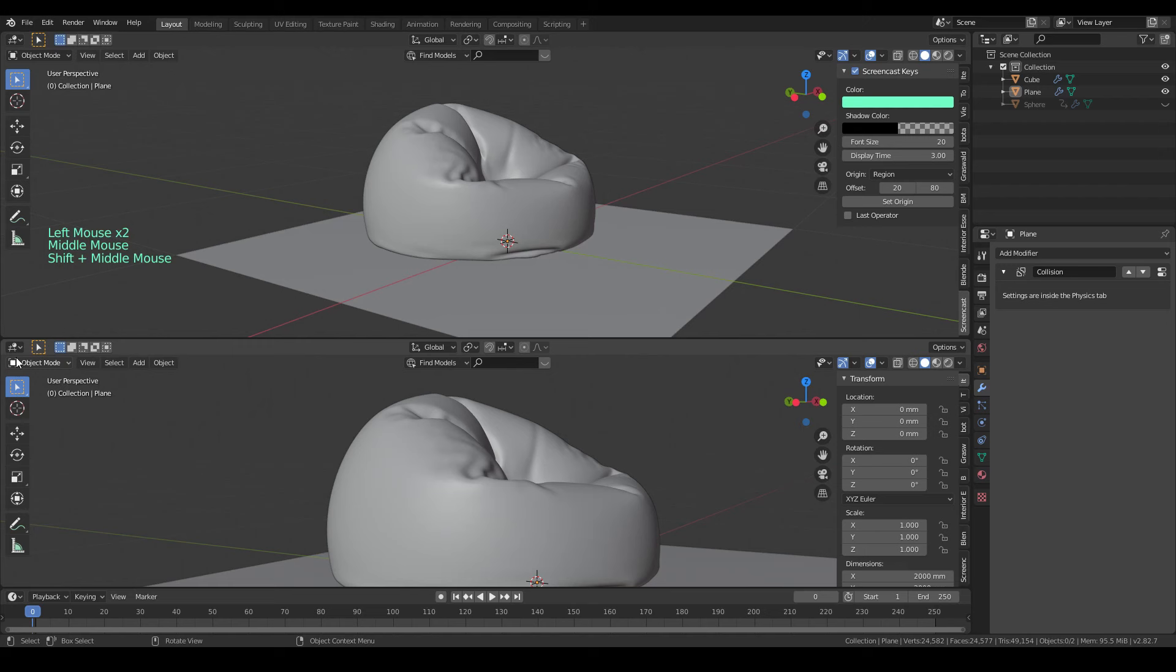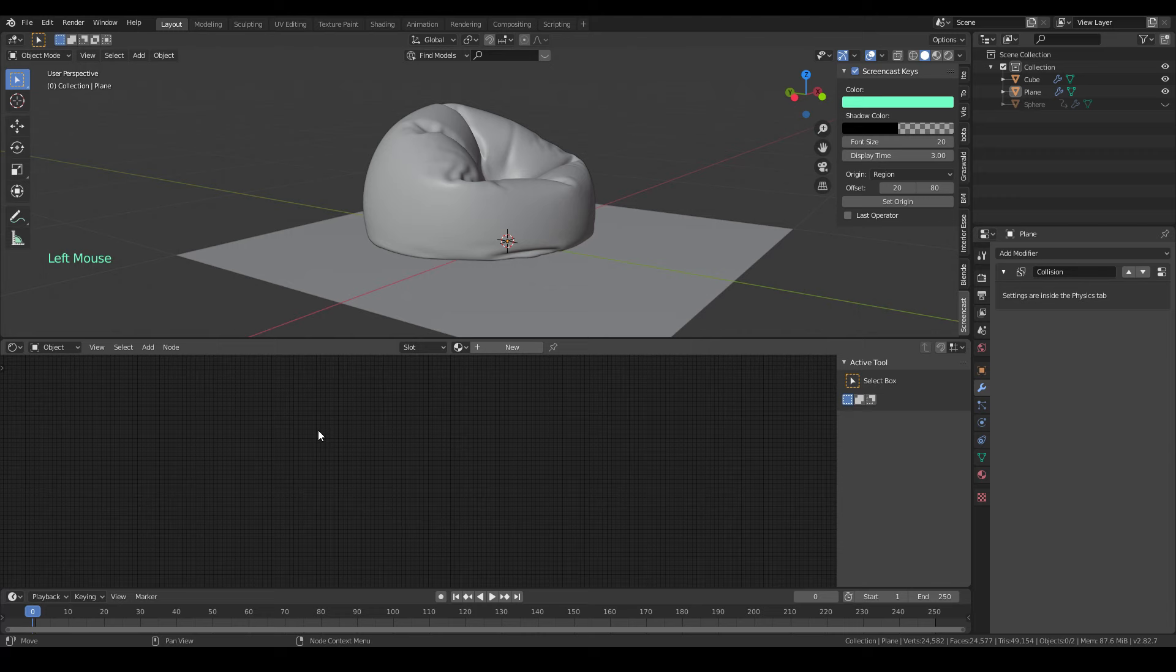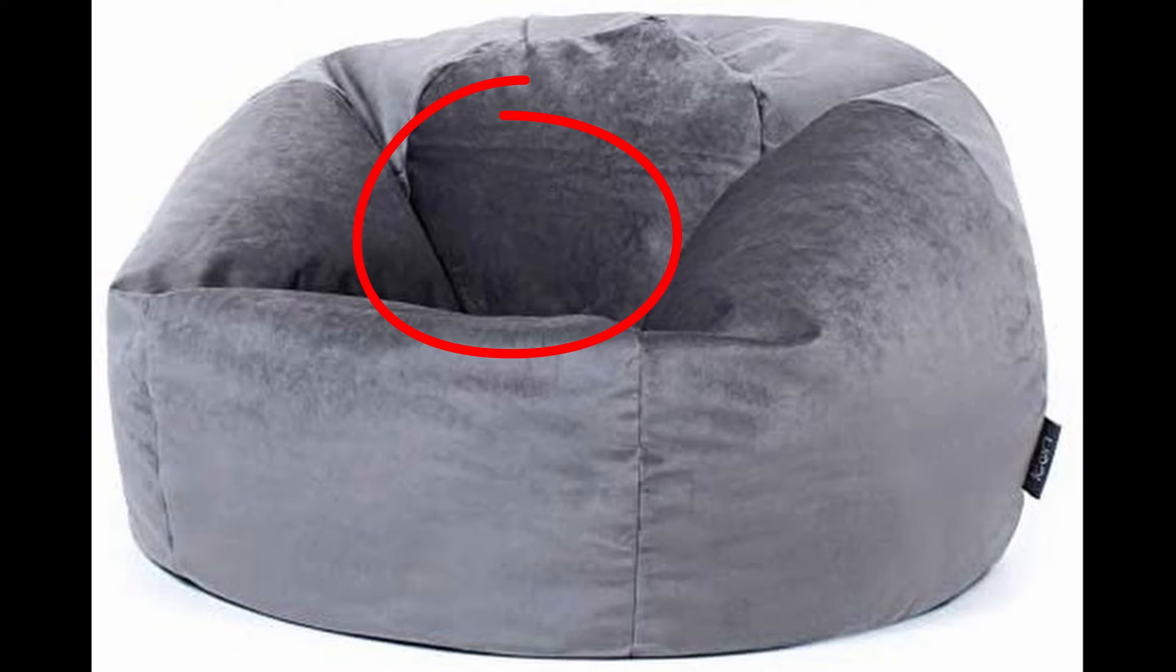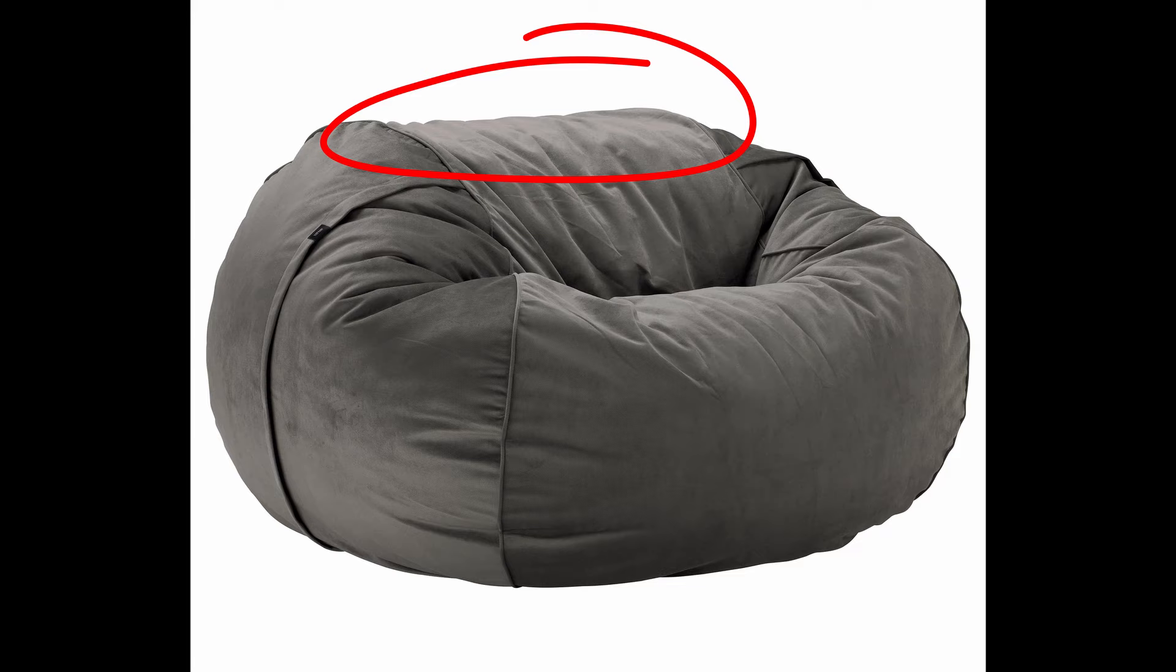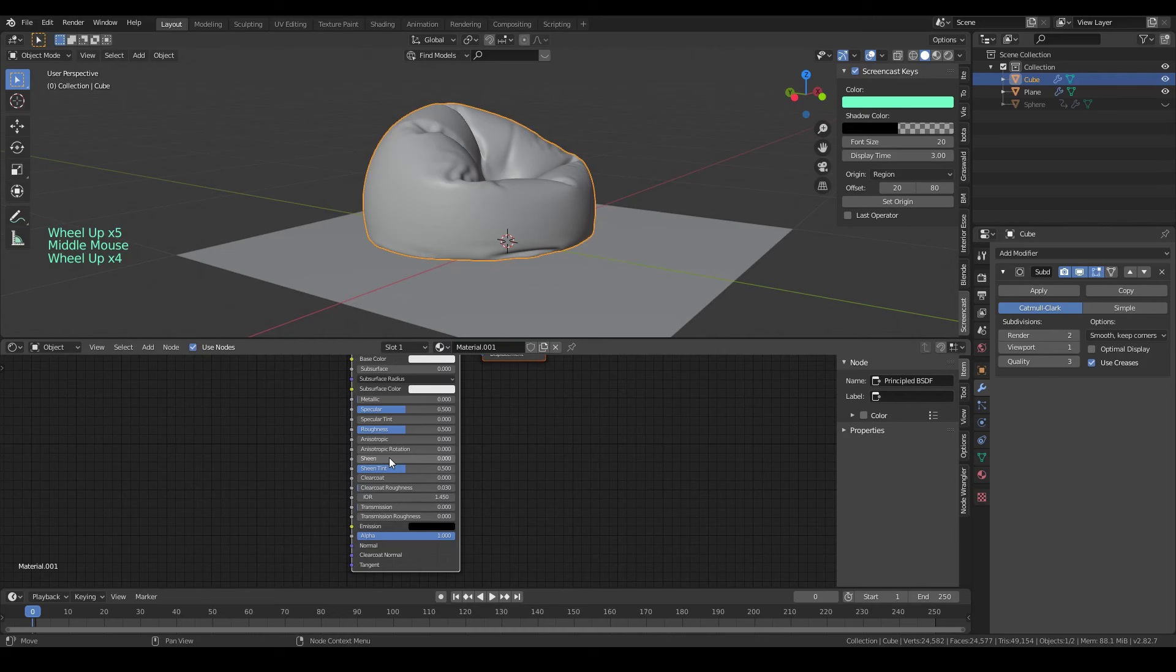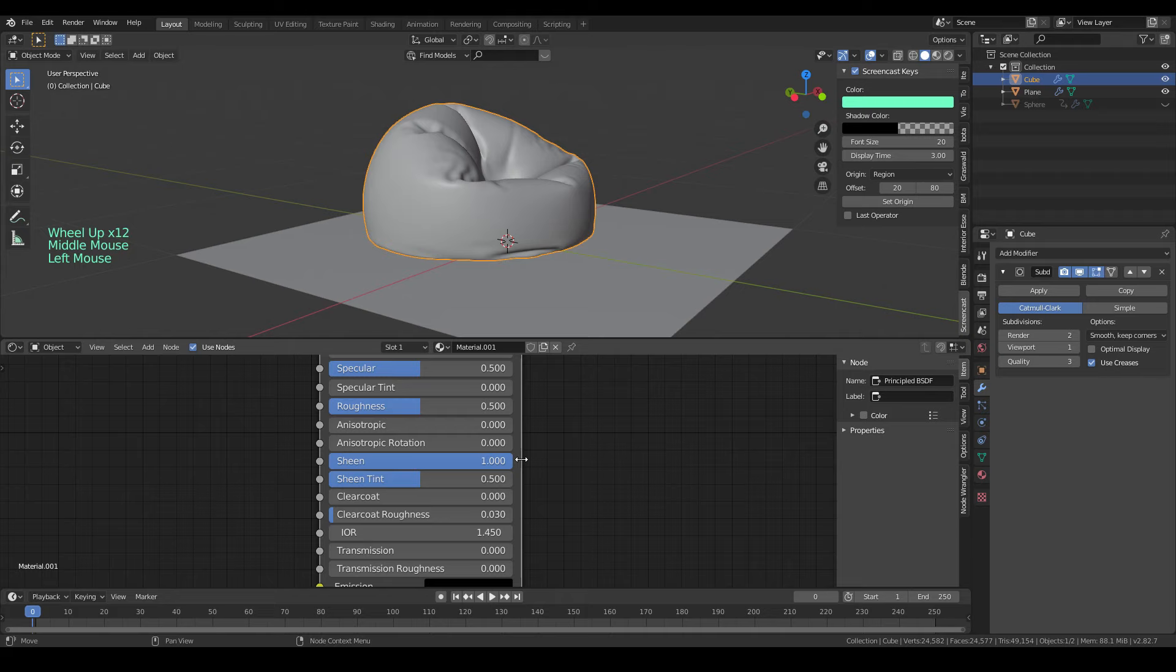Next I'm gonna do the material for the bean bag. The bag is made out of velvet fabric. Let's take a look at some references here. You can see the face and shade is dark while the edges are so much brighter. That's why I'm gonna increase the sheen value. The maximum sheen value is 1 by default. But since the velvet material needs more sheen, I'll crank it up by typing 10 here.